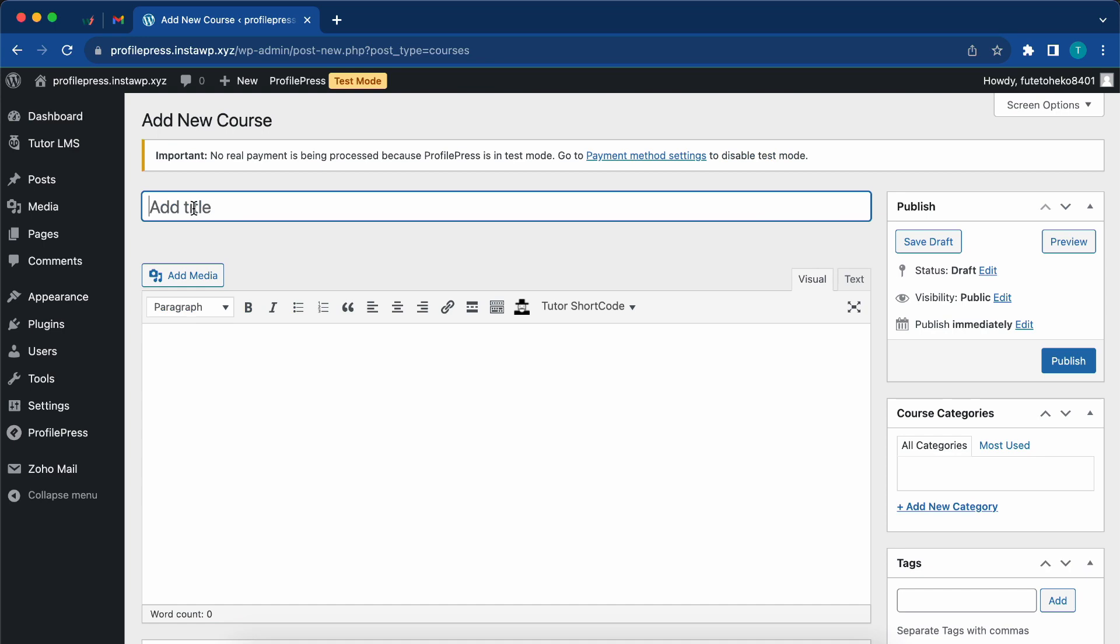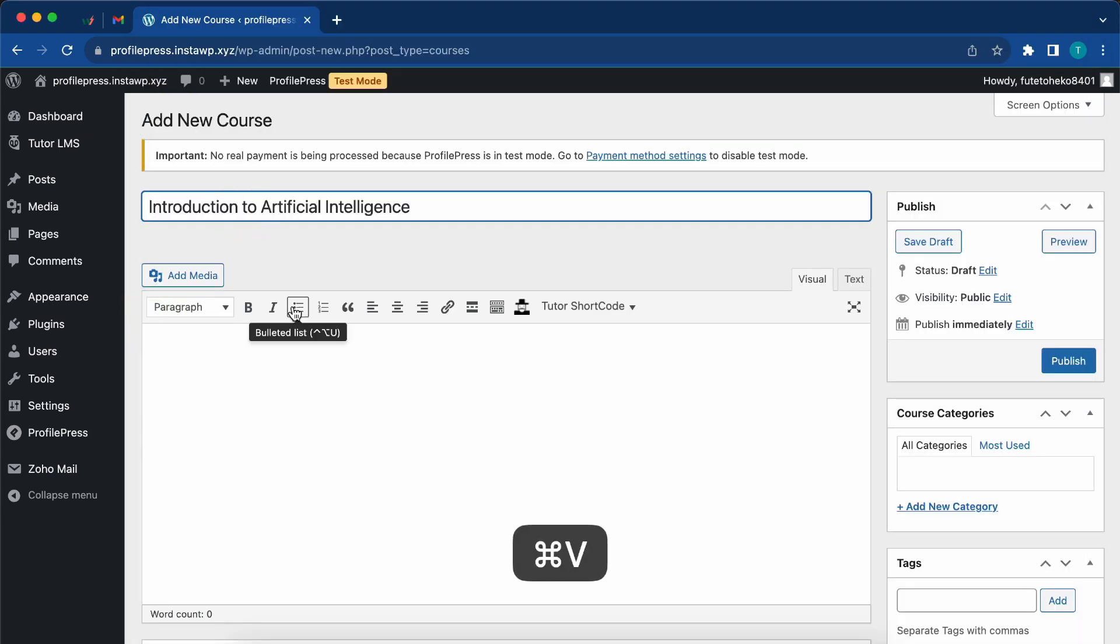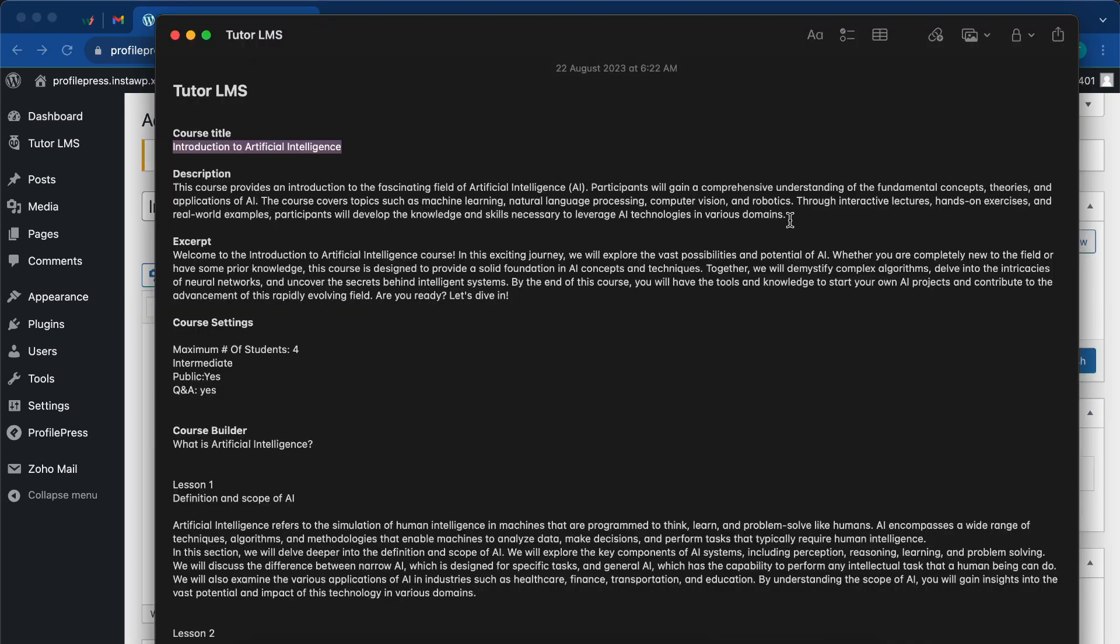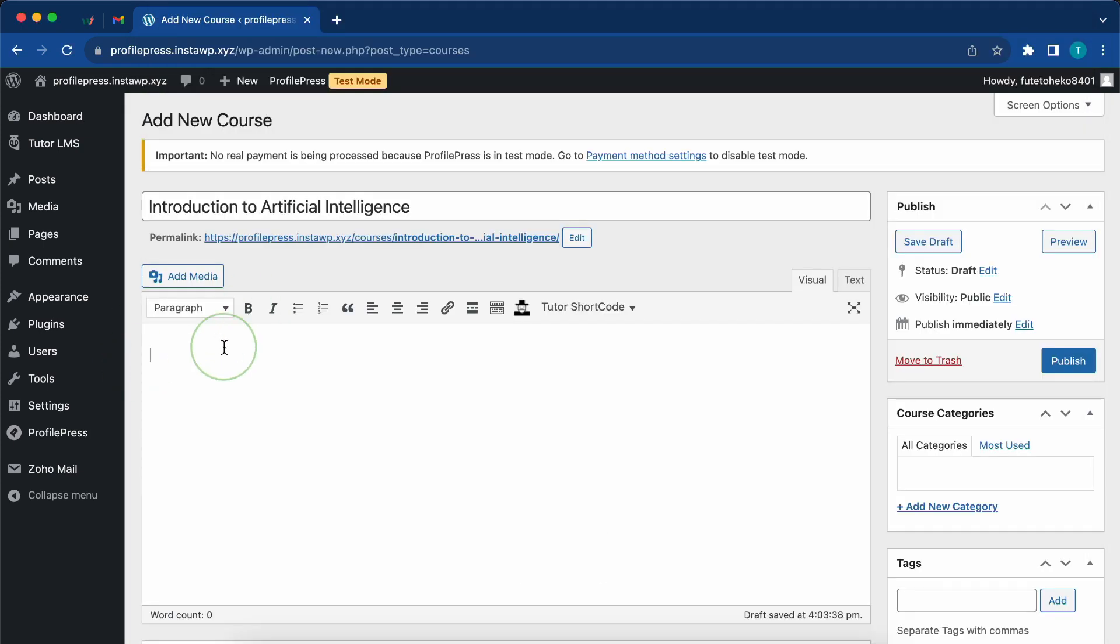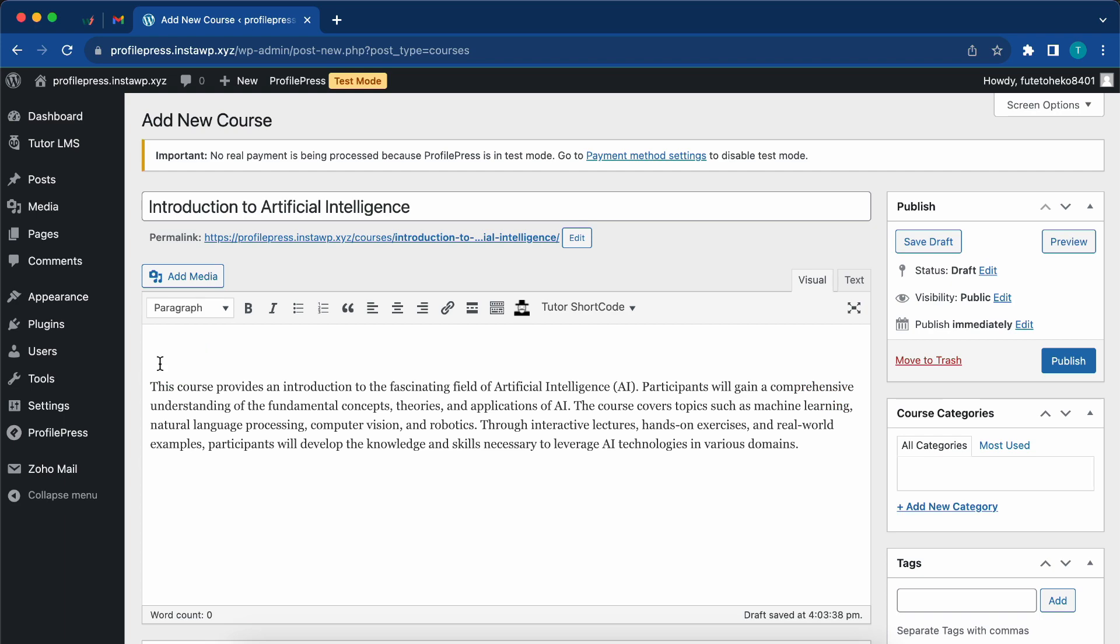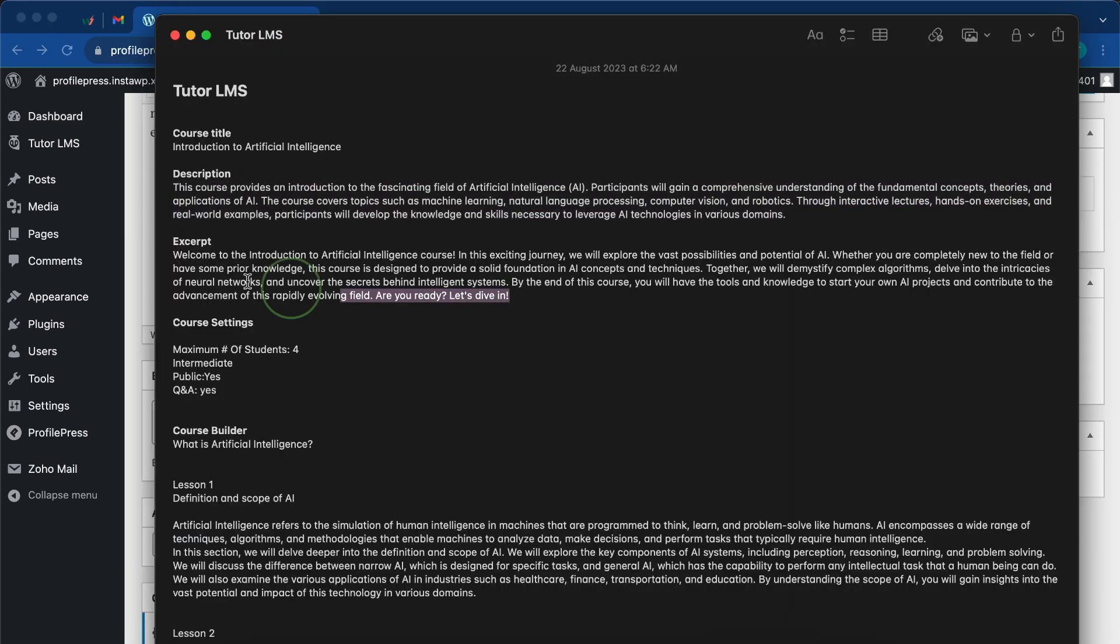Here you'll need to enter a title, a description, and continue filling out the information for the course. I'll just go ahead and get some information I've already saved in my notes.